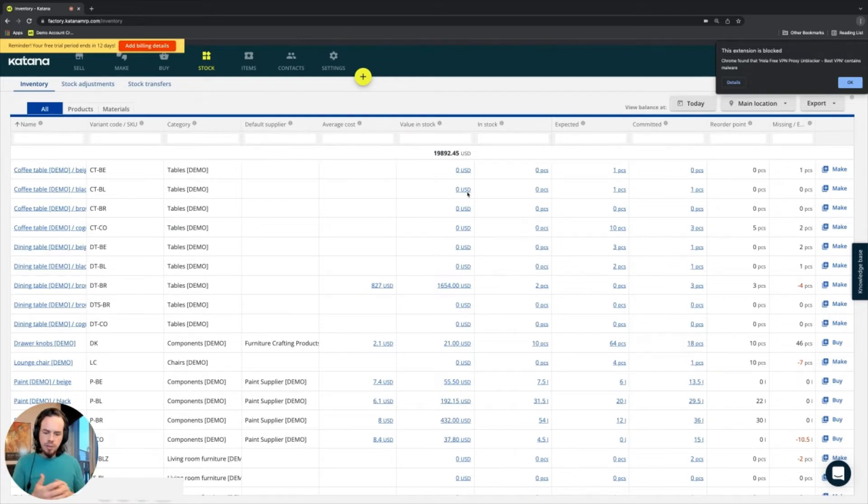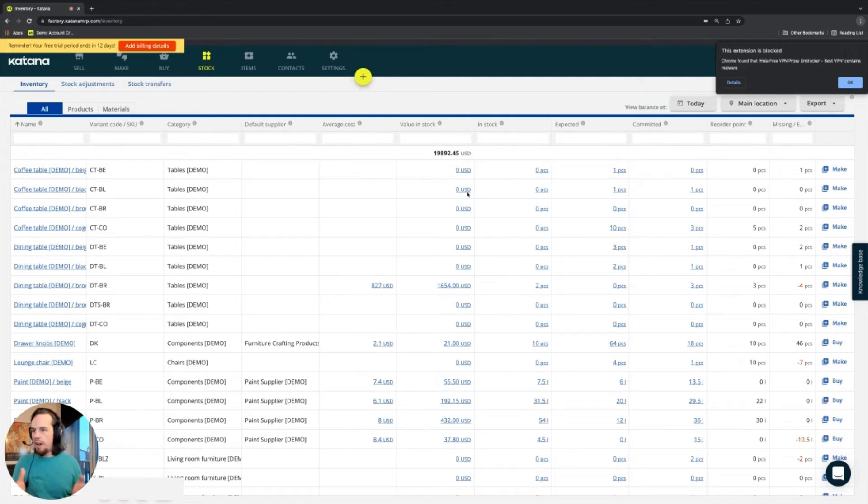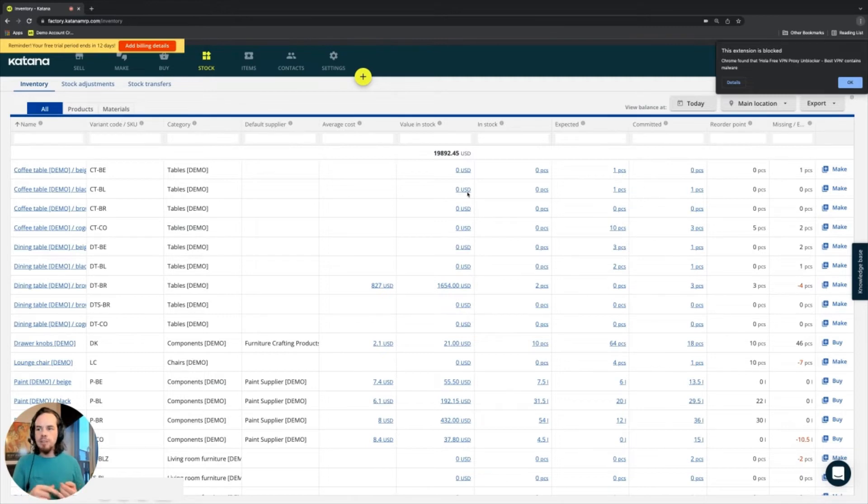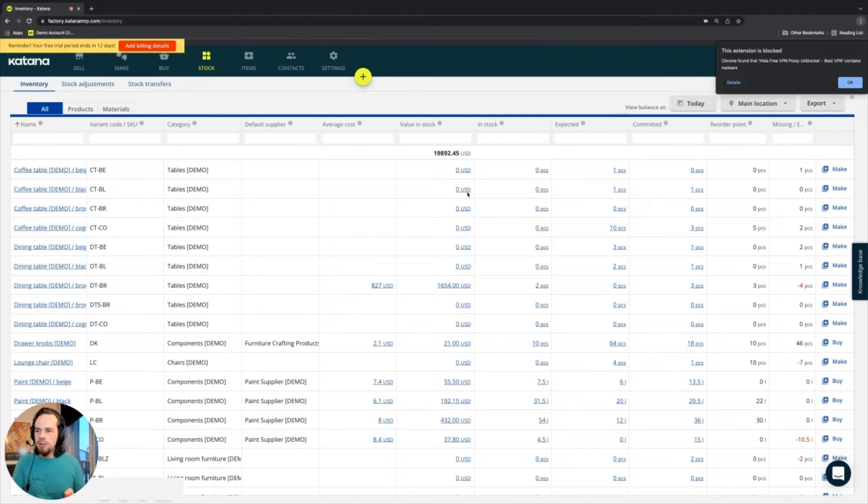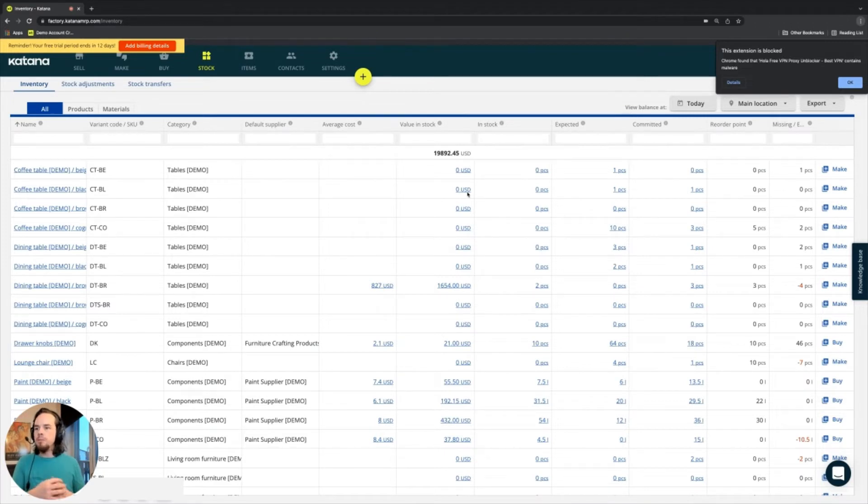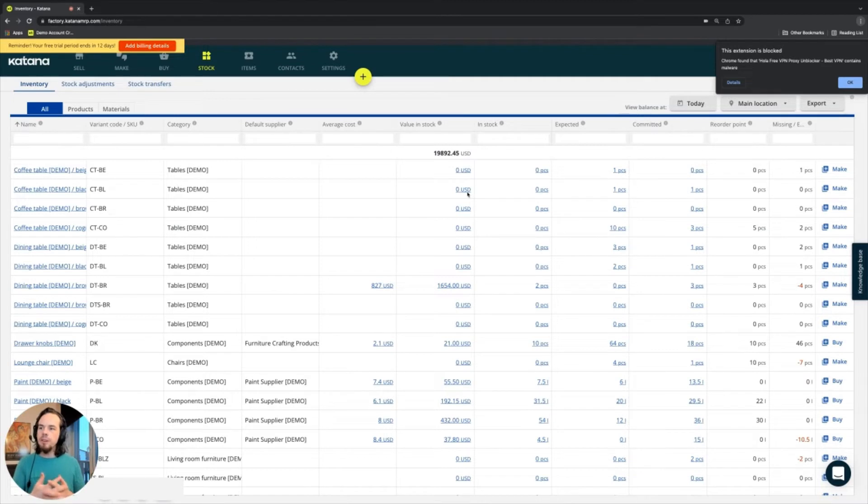So costing methodologies in Katana, there are many out there such as like standard costing, FIFO, job costing, weighted average costing. What Katana uses is something called moving average cost. And this costing methodology operates on a very simple formula.